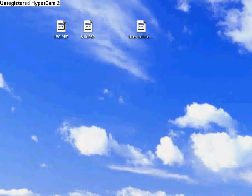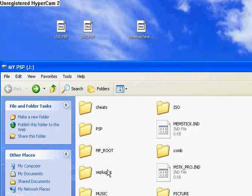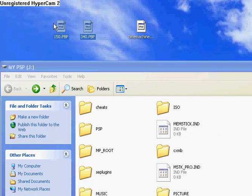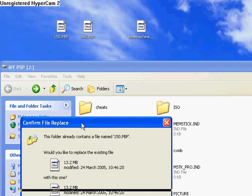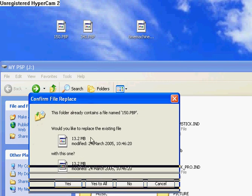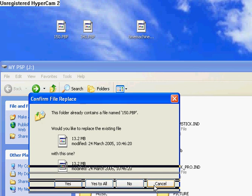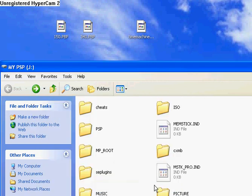And then, now plug in your PSP and drag these two folders in the root of your memory stick. I already have it, so I'm gonna click Cancel, but you have to do it.